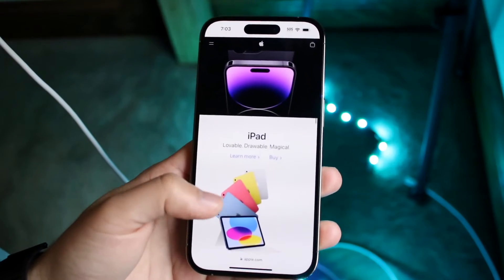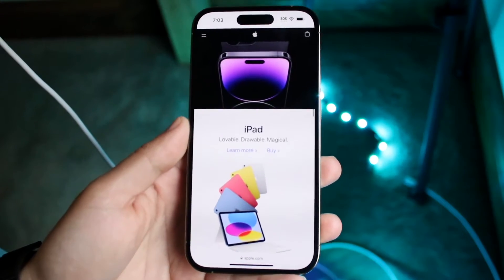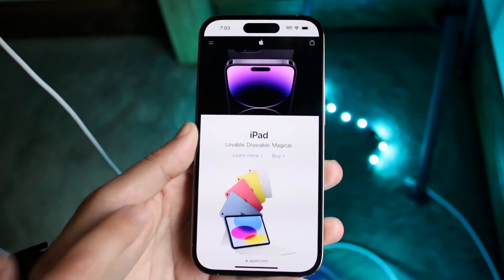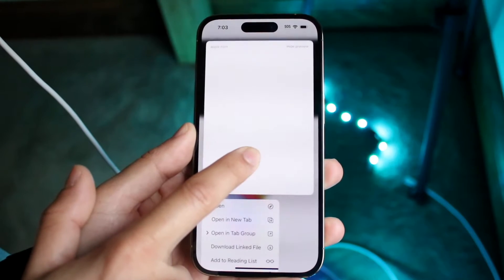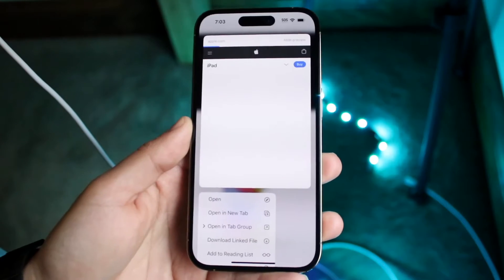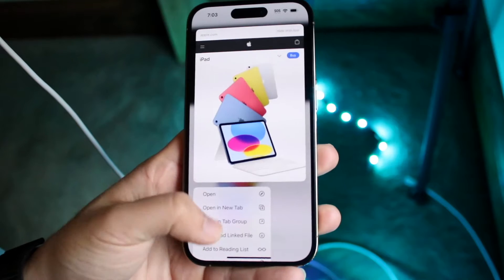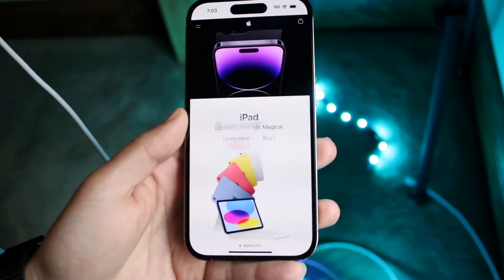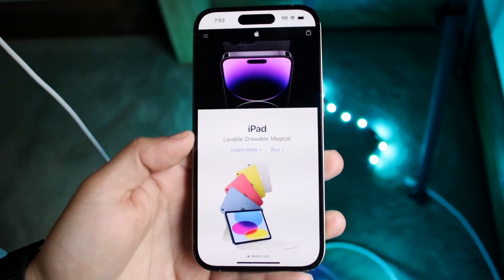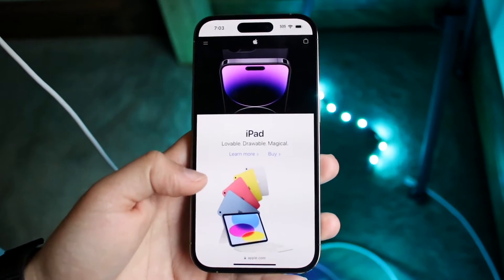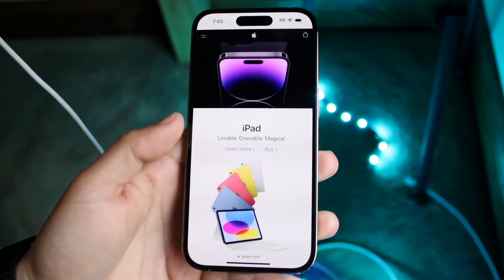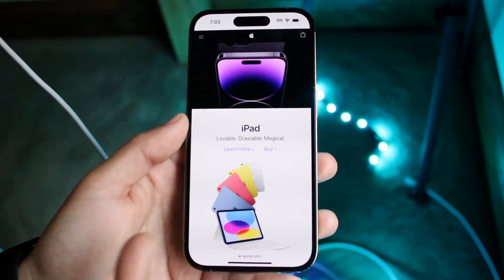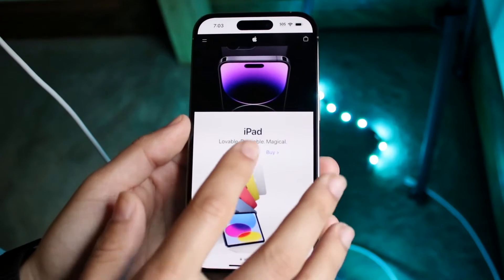Some text is able to be copied and some text is not. If it's blue text like this, sometimes it won't let you copy it — you can maybe copy a link, but you won't be able to copy that text. Those are called hyperlinks and you might not be able to copy those texts all the time. In this case, this iPad text — I'm pretty sure we're able to copy it.